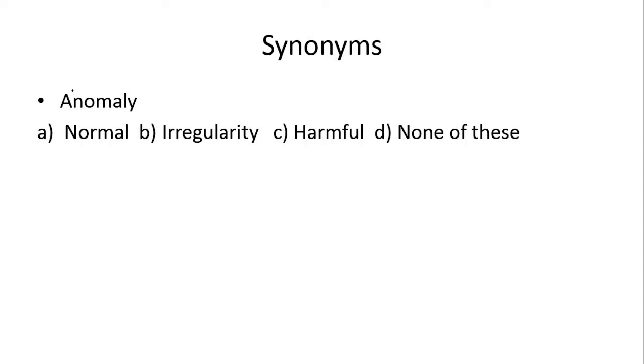Next, anomaly. Anomaly kehte hai abnormality ko. Teek hai, so idher aapke paas joh right answer hai, woh irregularity, yani ke b hai.